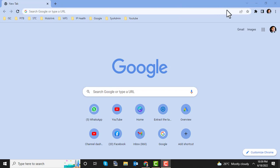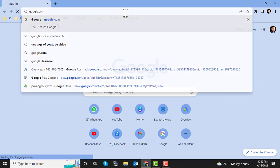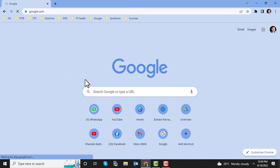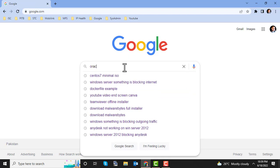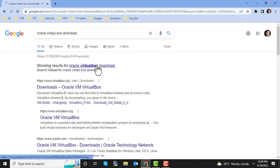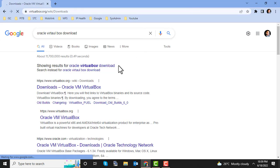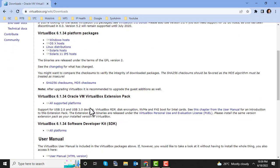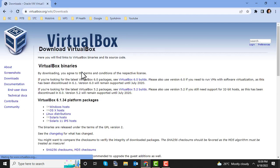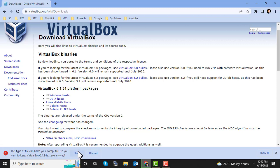Let's download Oracle VirtualBox first. Go to Google and search for Oracle VirtualBox. The top result is the official VirtualBox website. Let's go there, navigate to Downloads, and click on Windows Host. Click Keep when prompted — it's downloading the VirtualBox setup file.